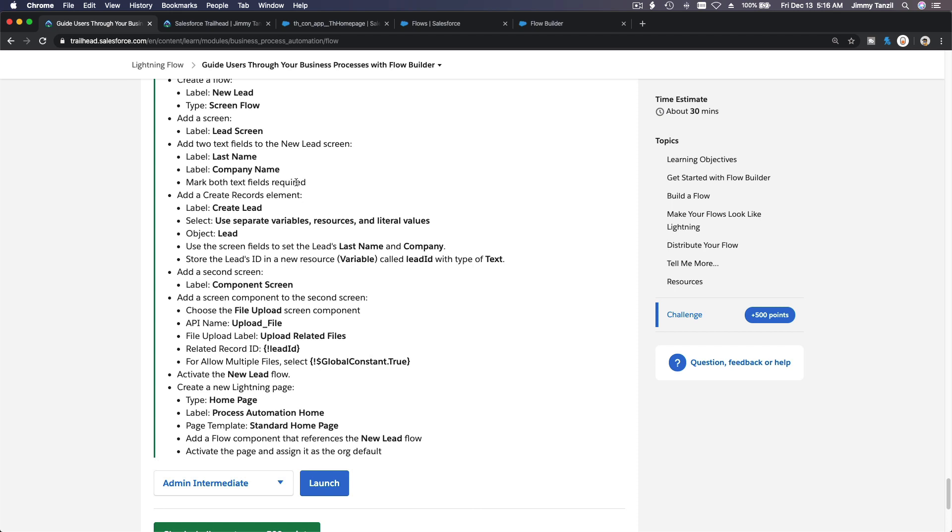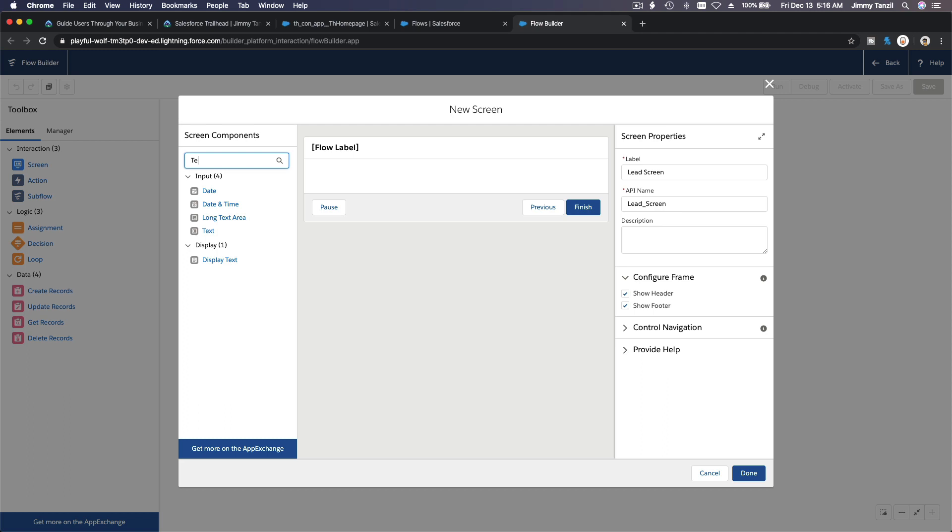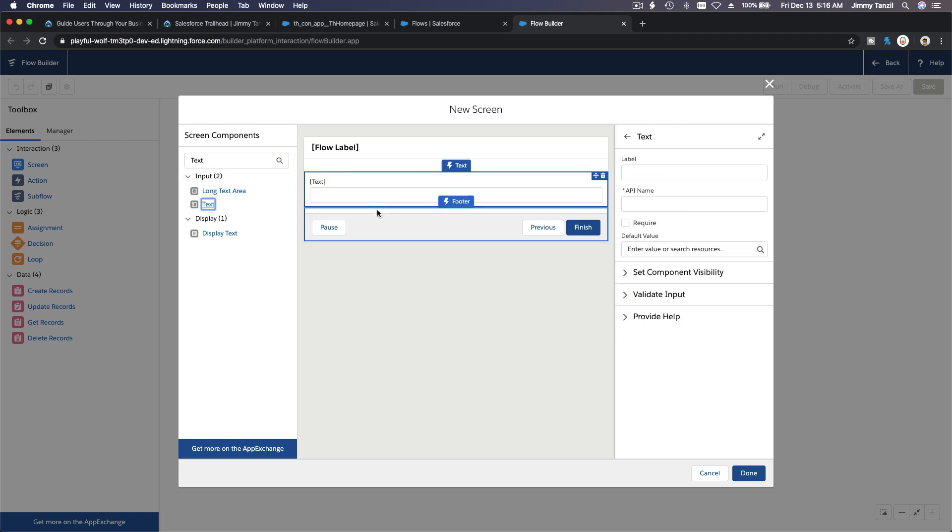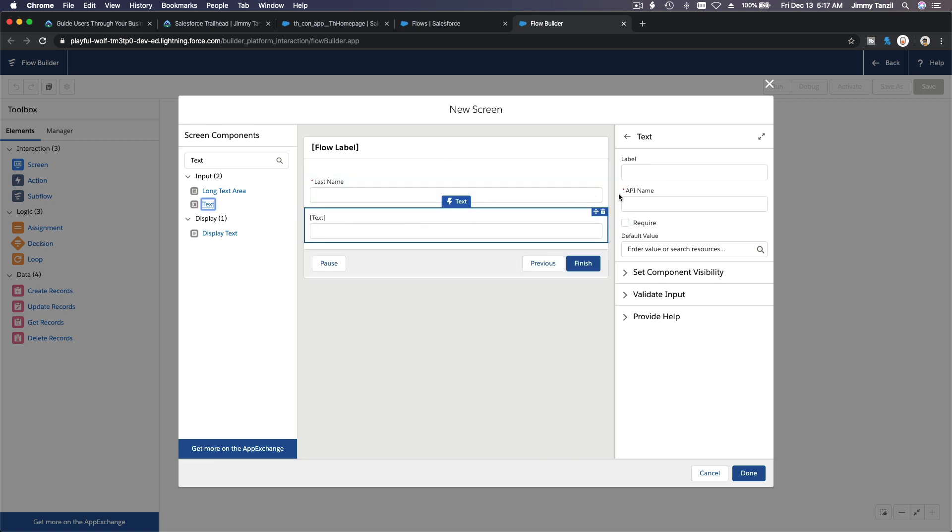And then add two text fields to the new lead screen: last name and company name. Mark both text fields as required. Okay, last name and company name. So it's a text field, so I'm just going to type text here. I'm going to label this Last Name, make it required.